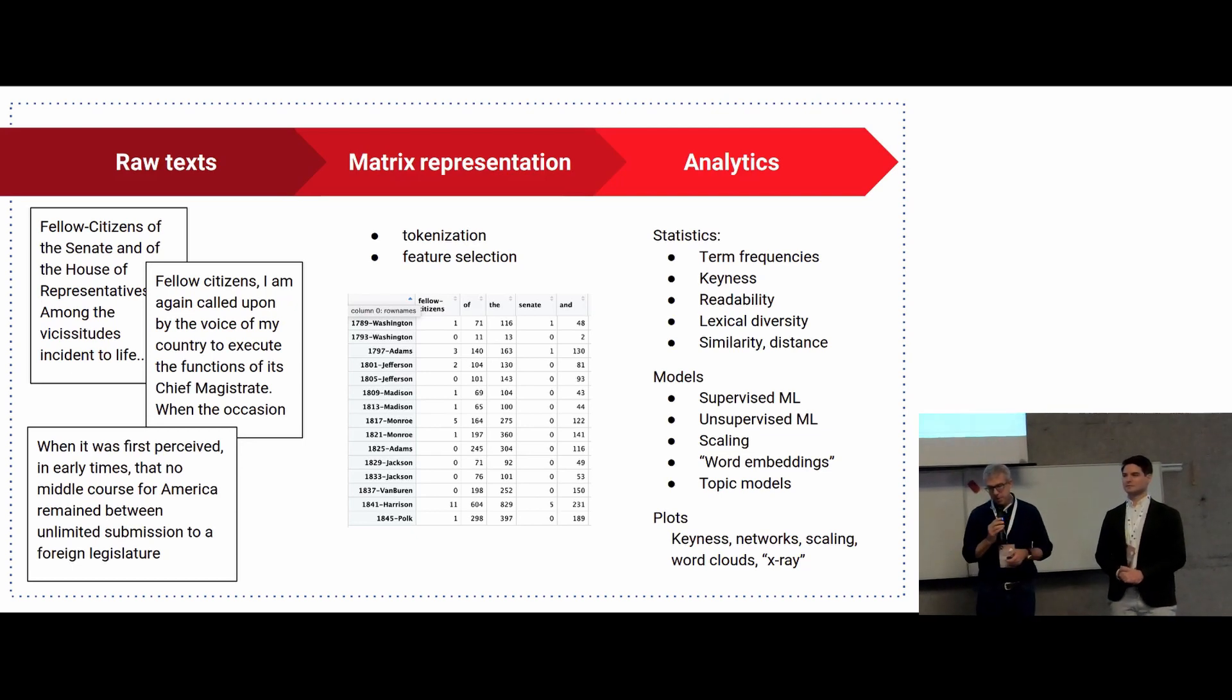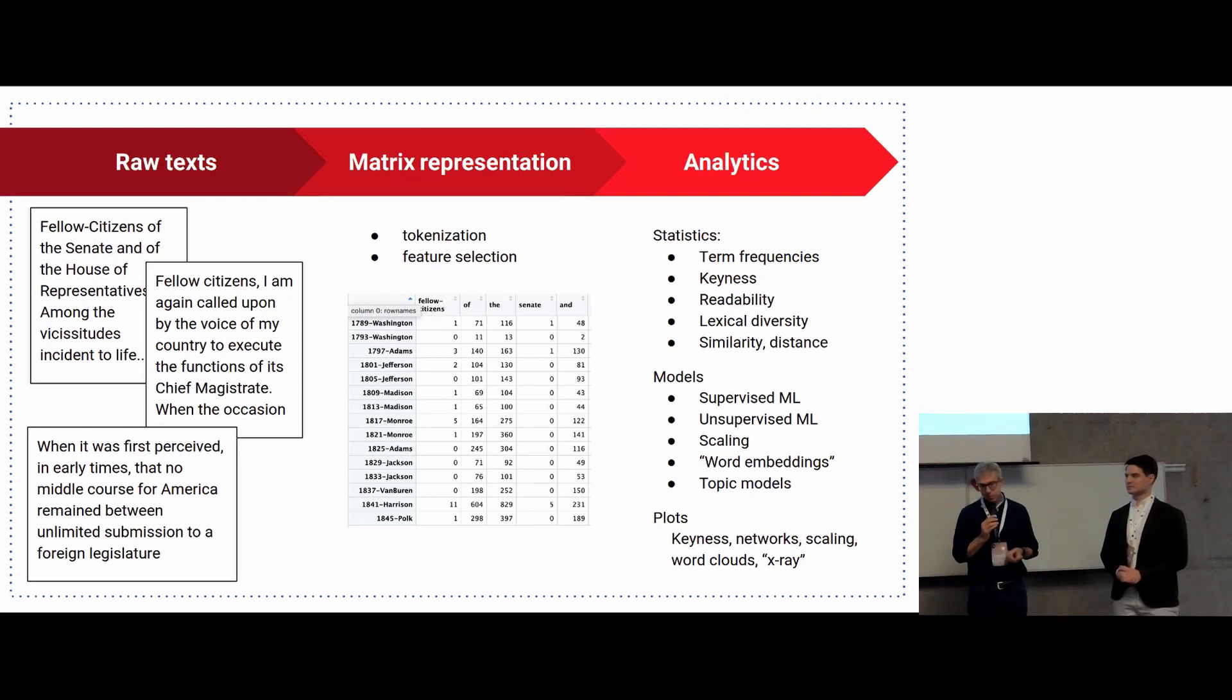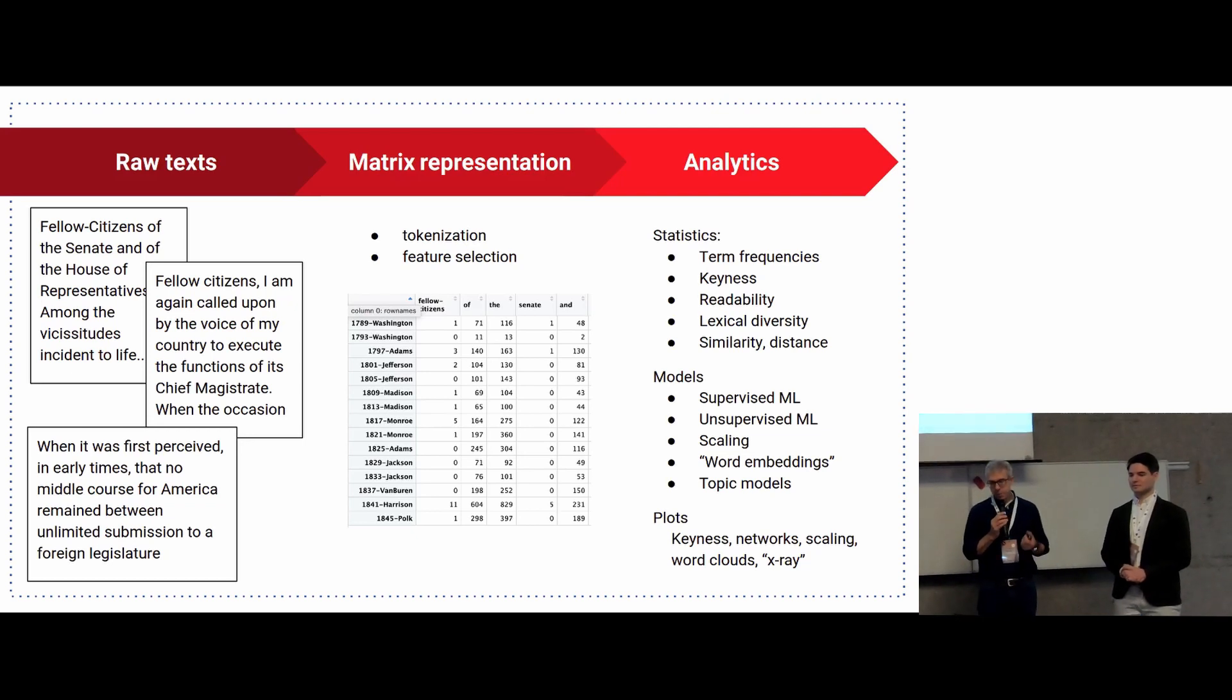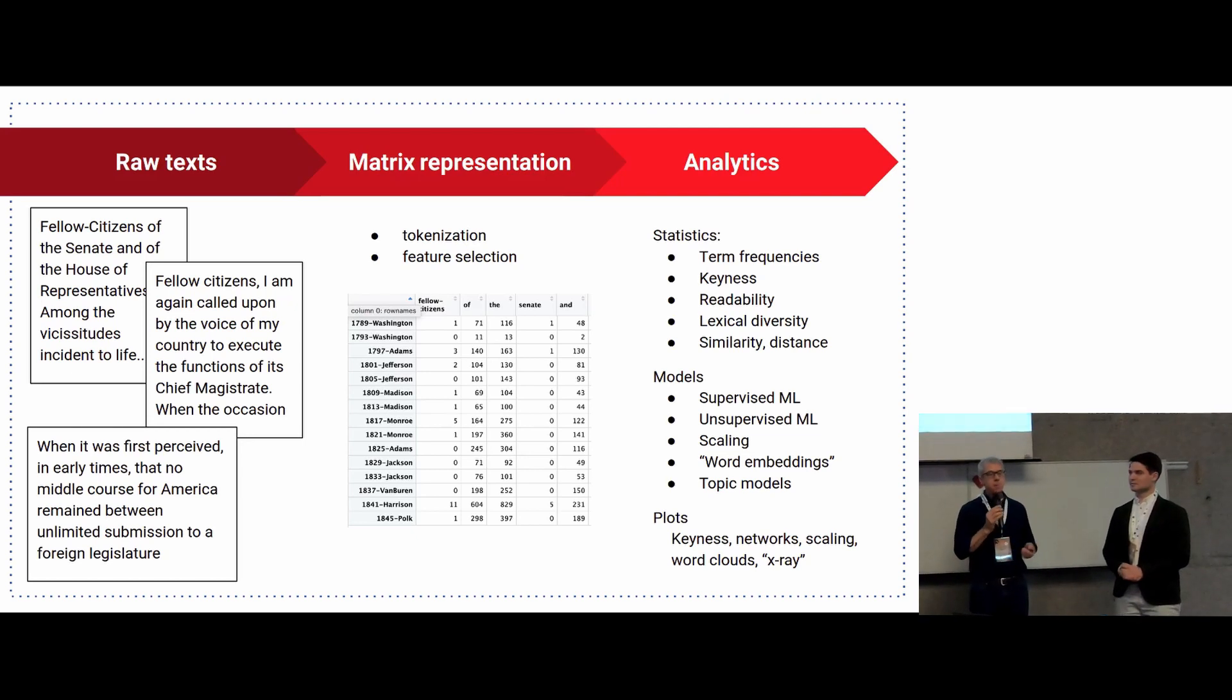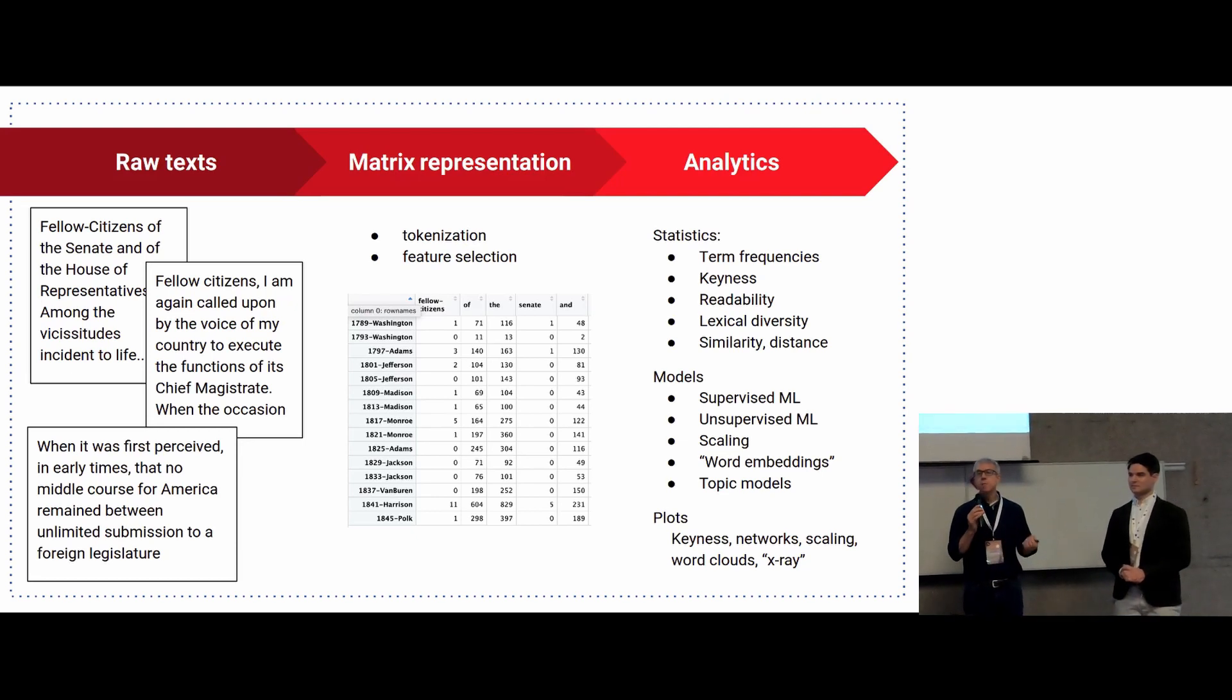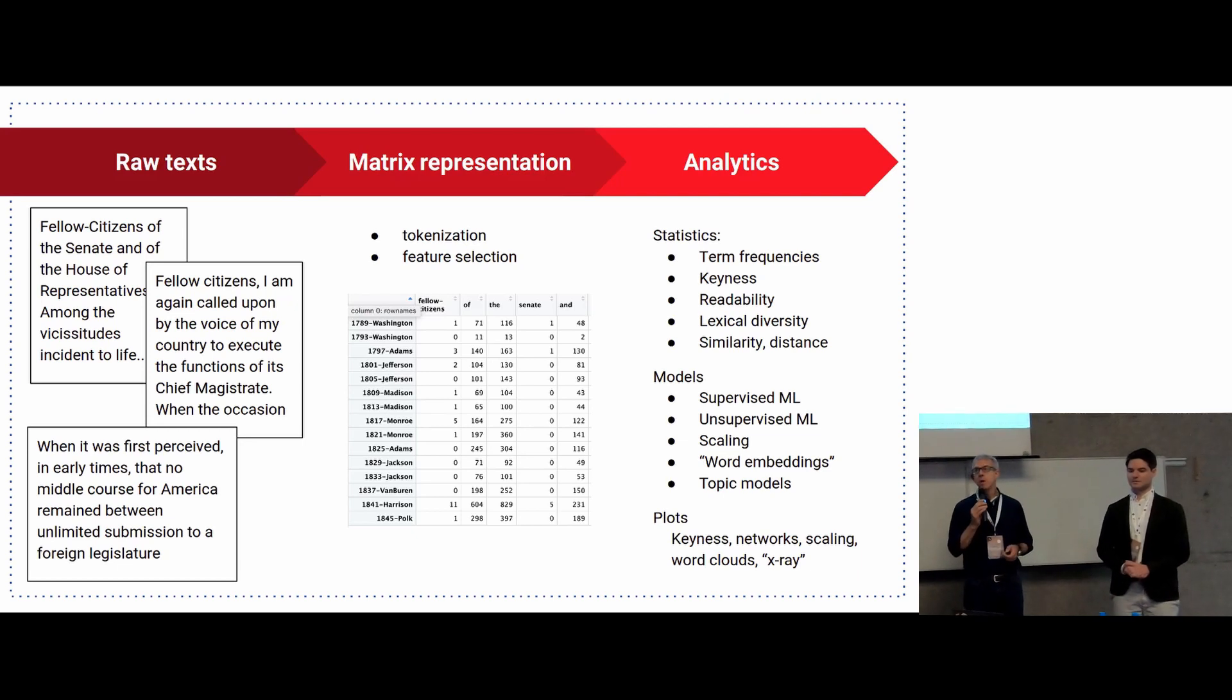So we can get term frequencies. We can compute keyness statistics or readability statistics, lexical diversity. We can compute distance measures, similarity measures for clustering. We can apply a variety of machine learning models, scaling models, topic models, embedding models, basically anything that you can think of that you can do with a matrix. And then, of course, we can represent these graphically. And there are functions built in to Quanteda for that.